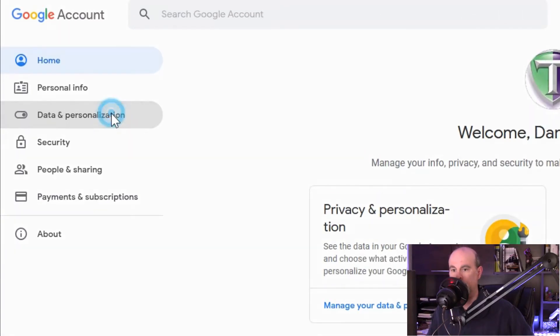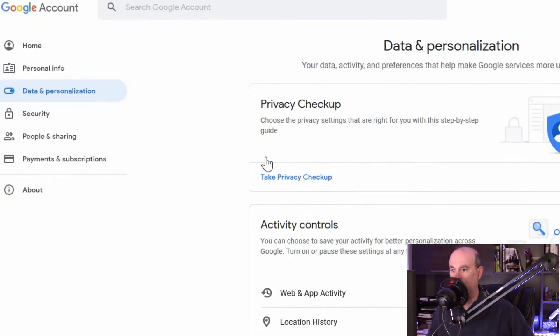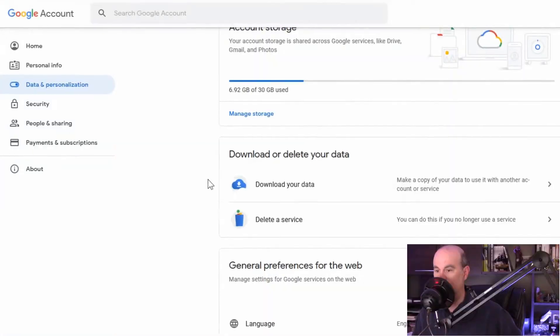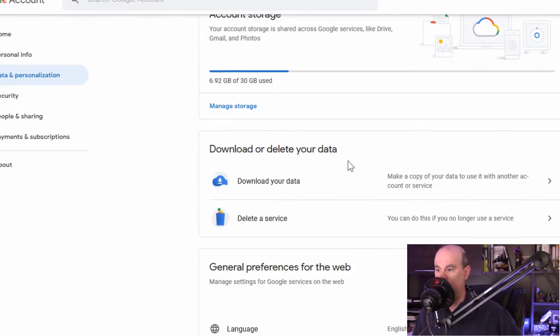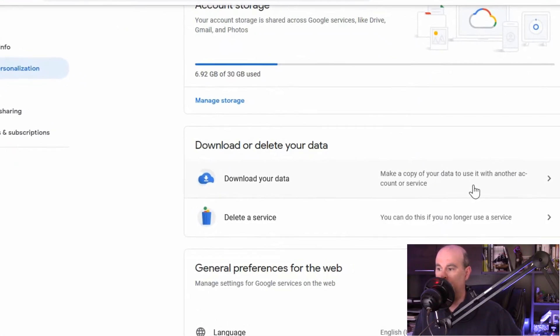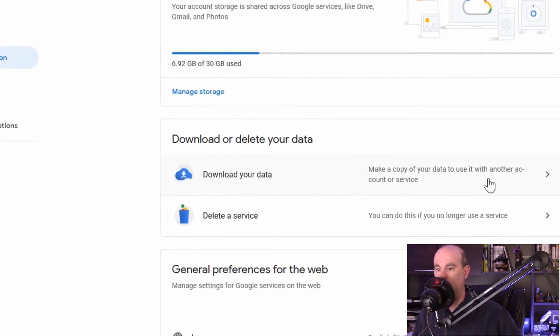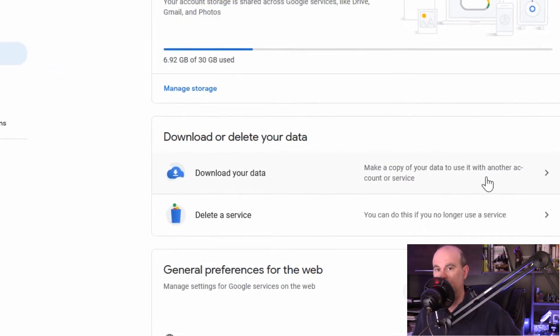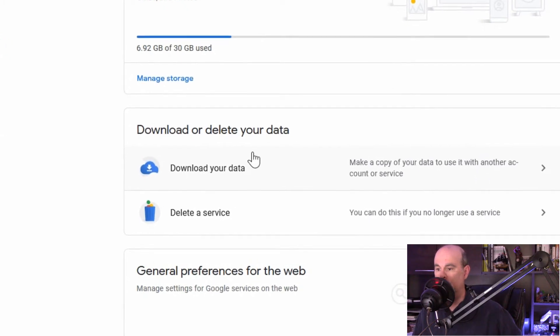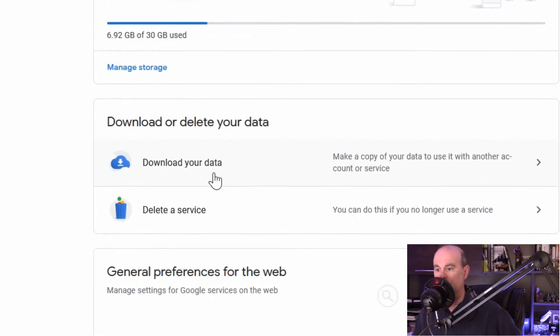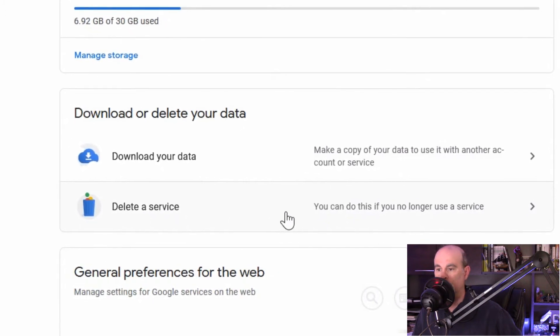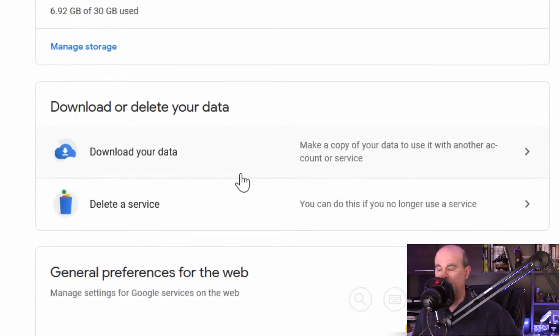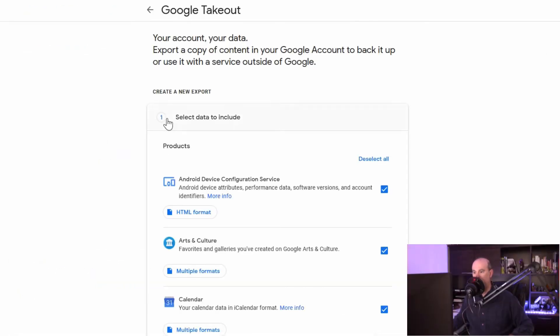From here go over to data and personalization and scroll down a bit, or a lot depending on how big your screen is. Okay, download or delete your data. You can make a copy of your data to use it with another account or service. If you're switching services from Gmail you can take a copy of that or simply just to do a backup. Here it allows you to delete services that you don't use through Google and you'll see how many services they have in a moment. We'll click on download your data and this gives you a list of what it is exactly you want to back up.